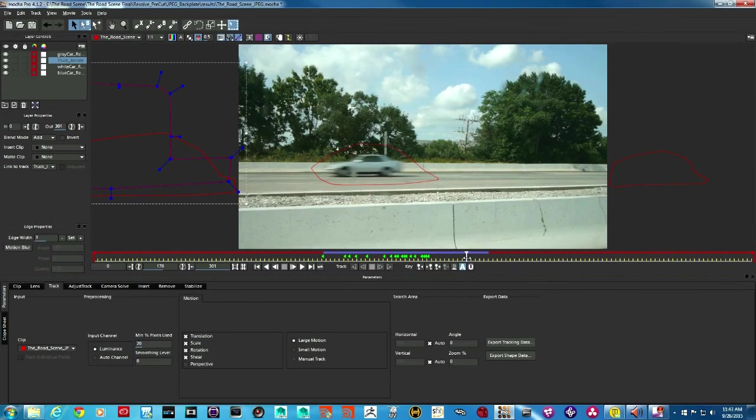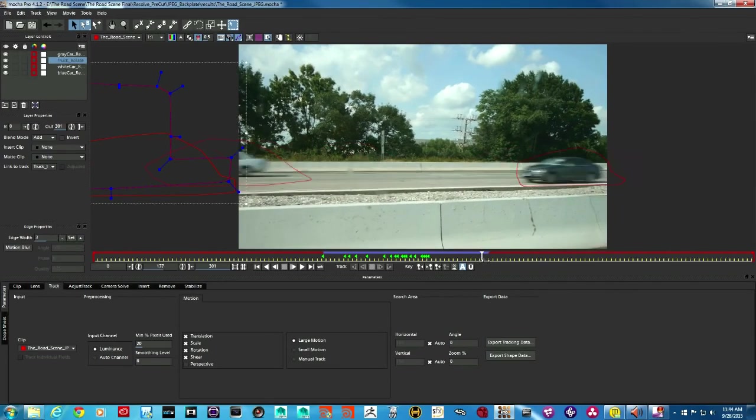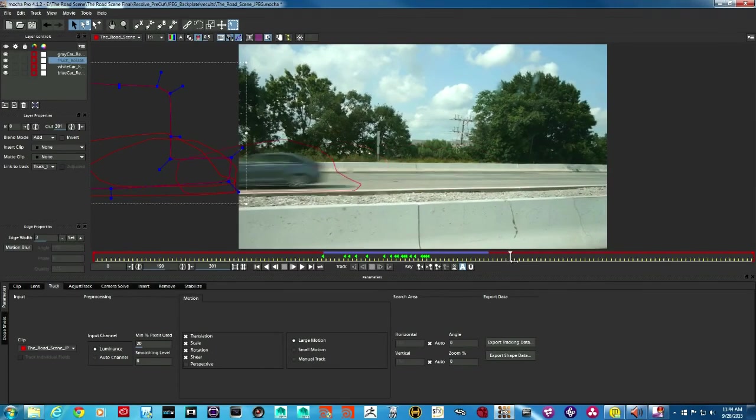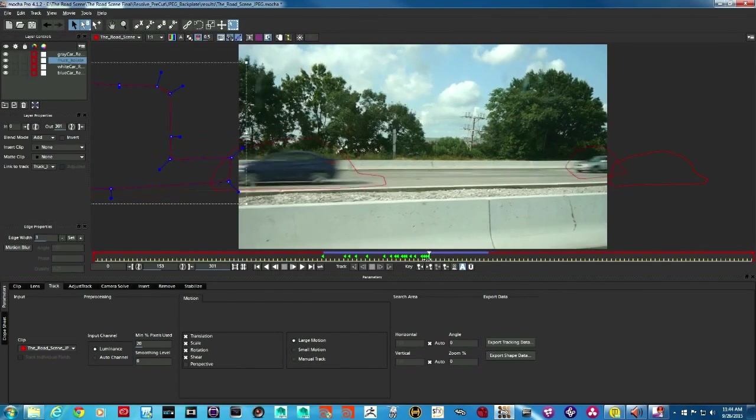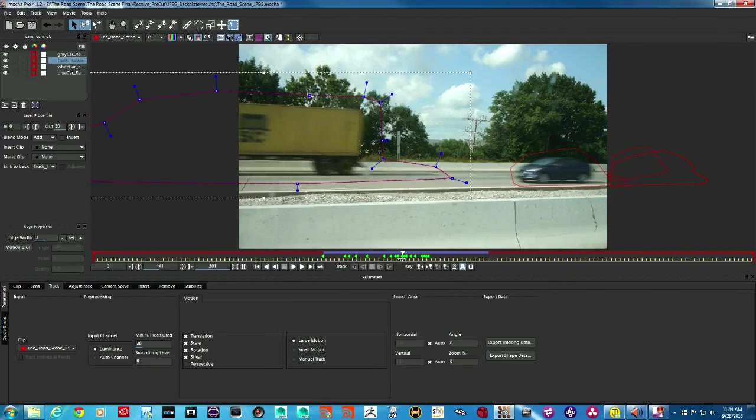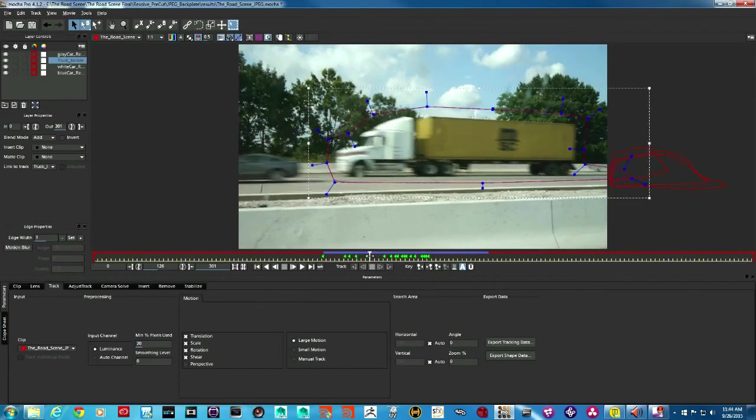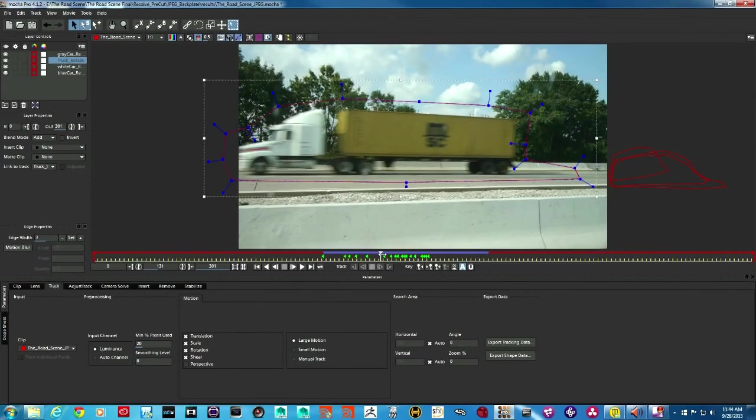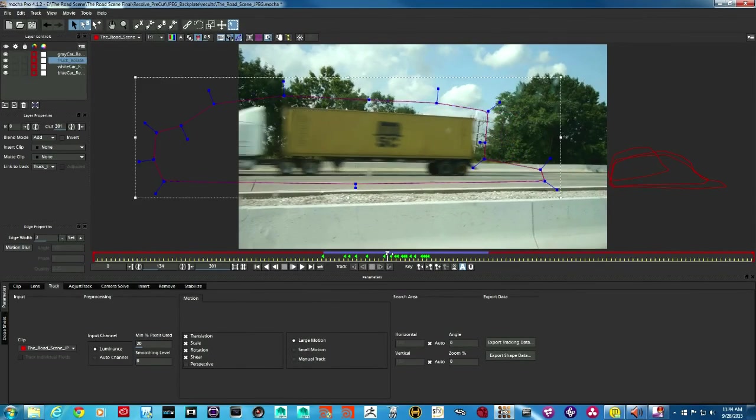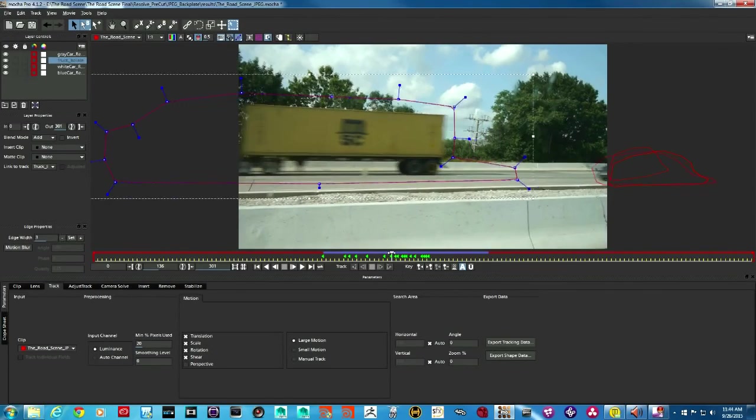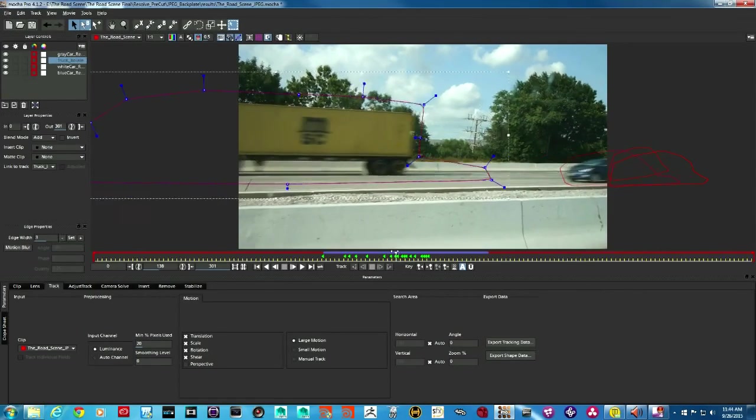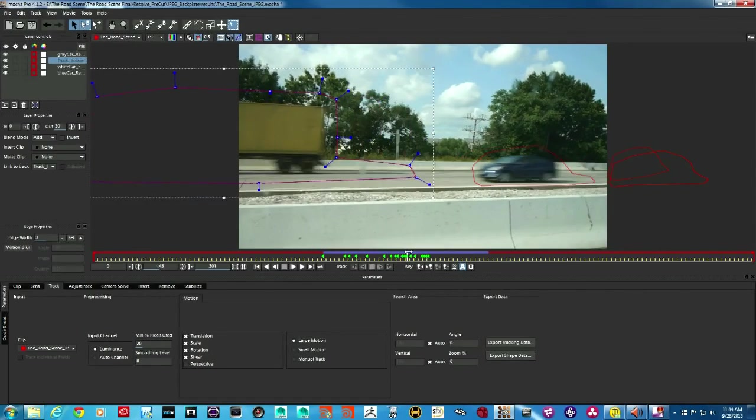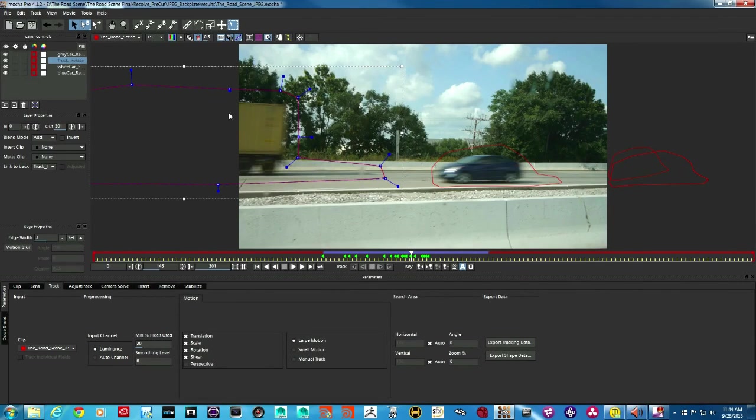Okay, so I have isolated the three cars that we want to remove and also the truck that we wanted to isolate. Mocha doesn't get confused with the background. Okay, so now is the time to tell Mocha what do we want to replace this pixels with and that is the background.